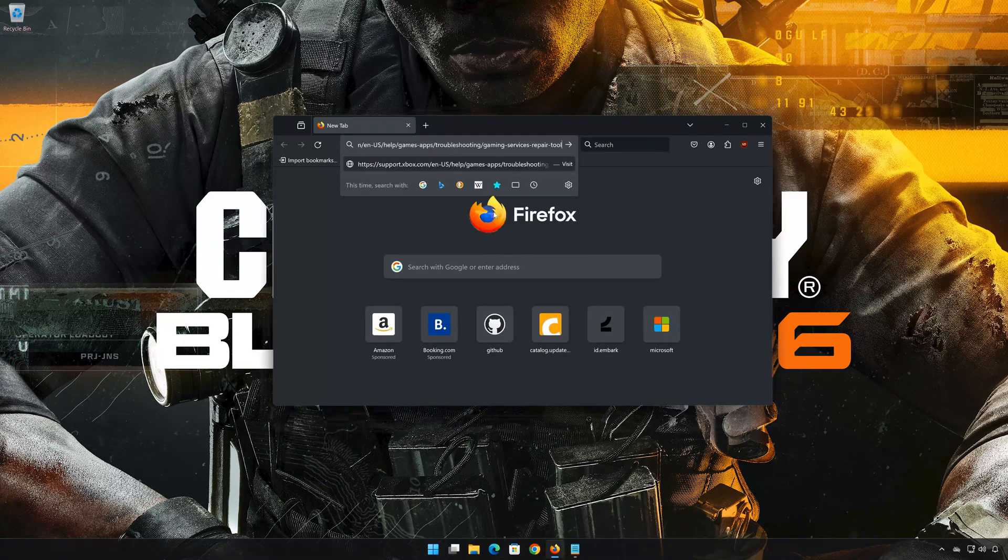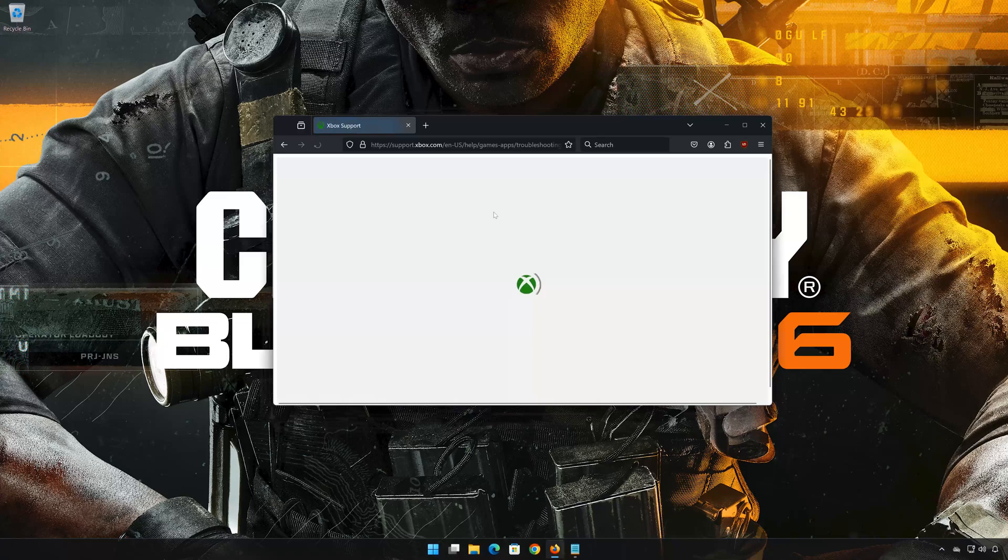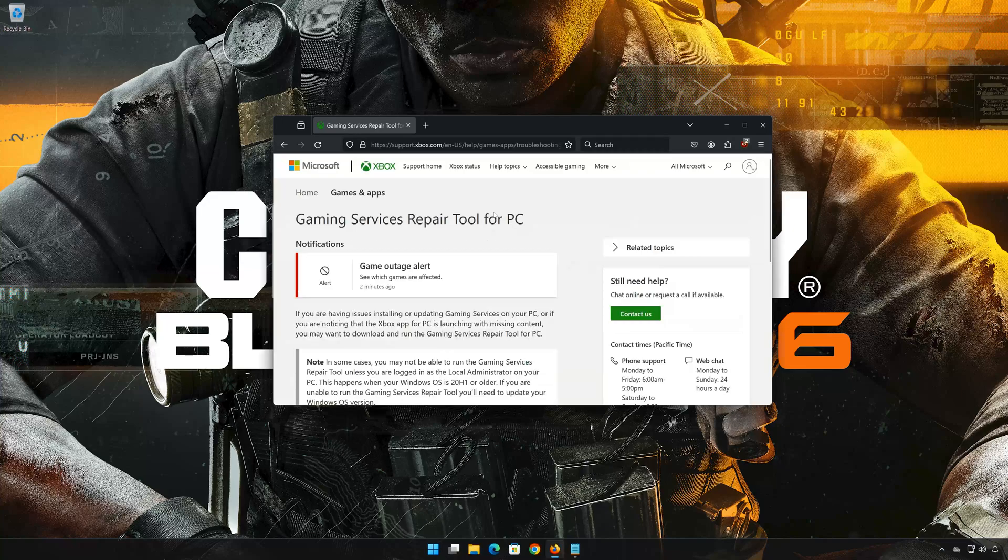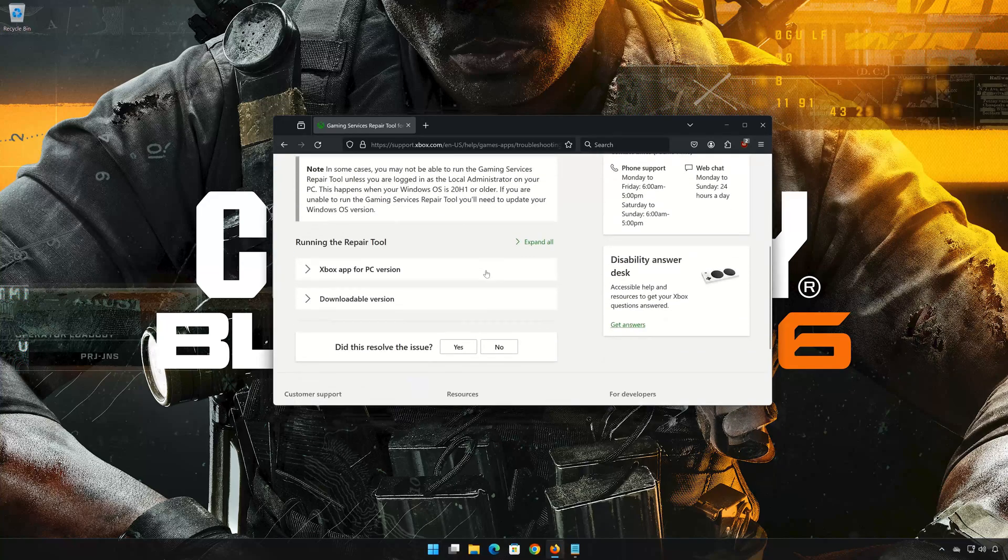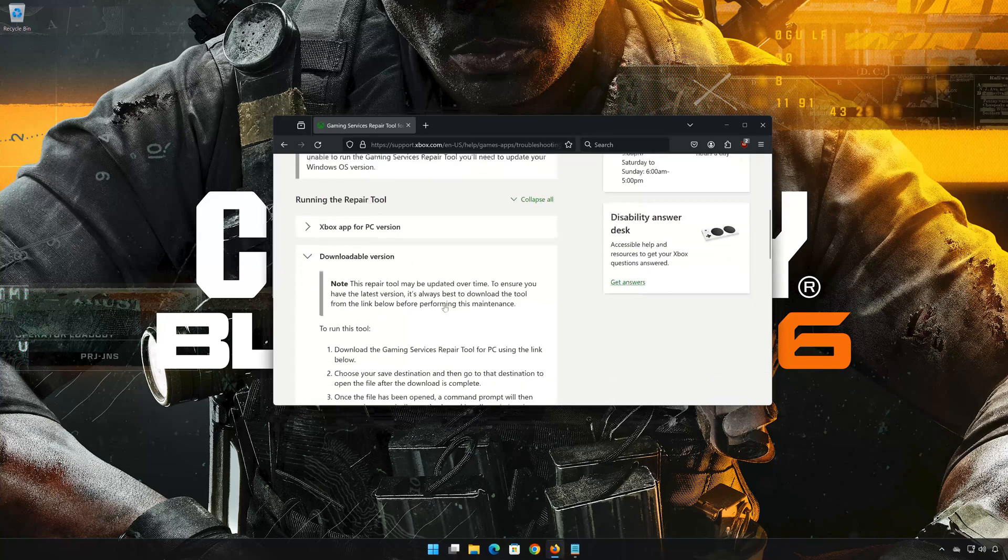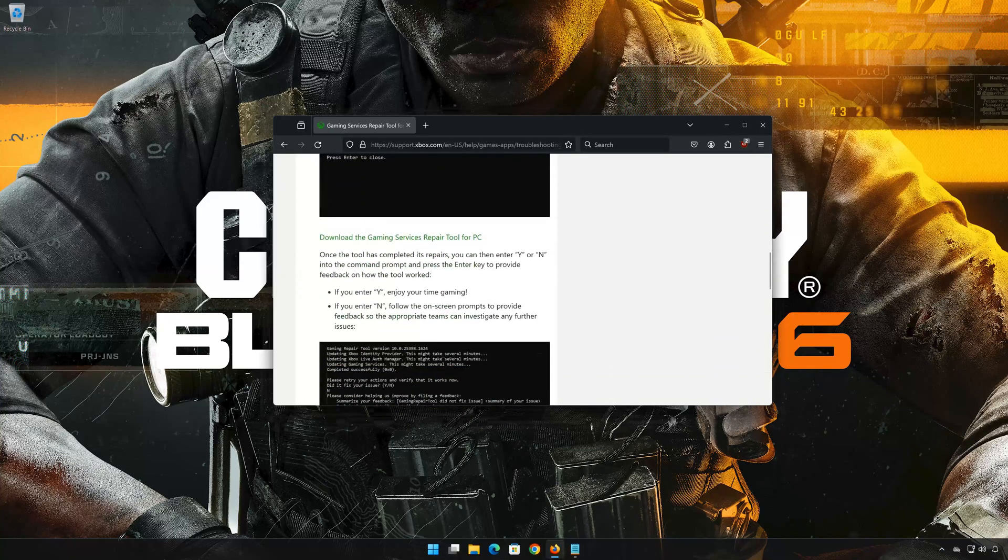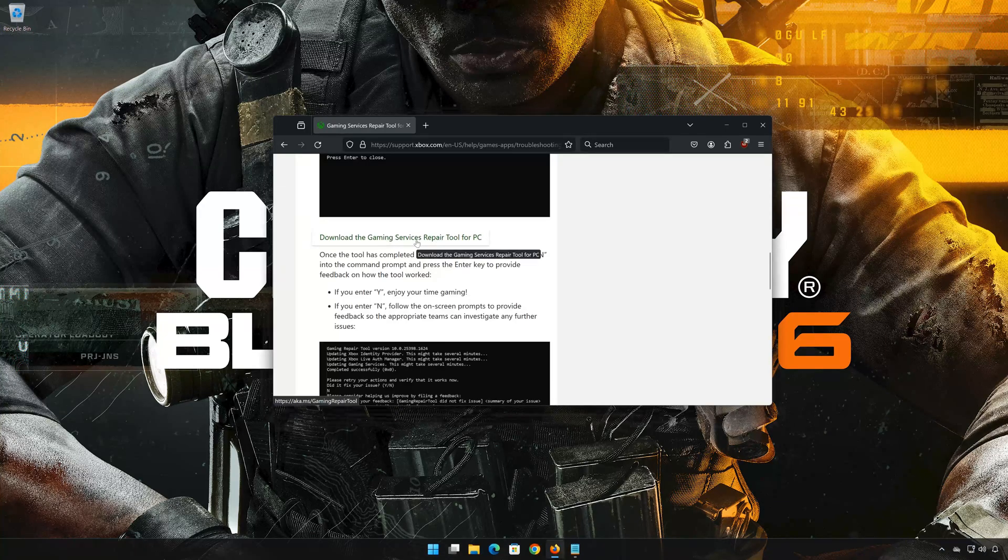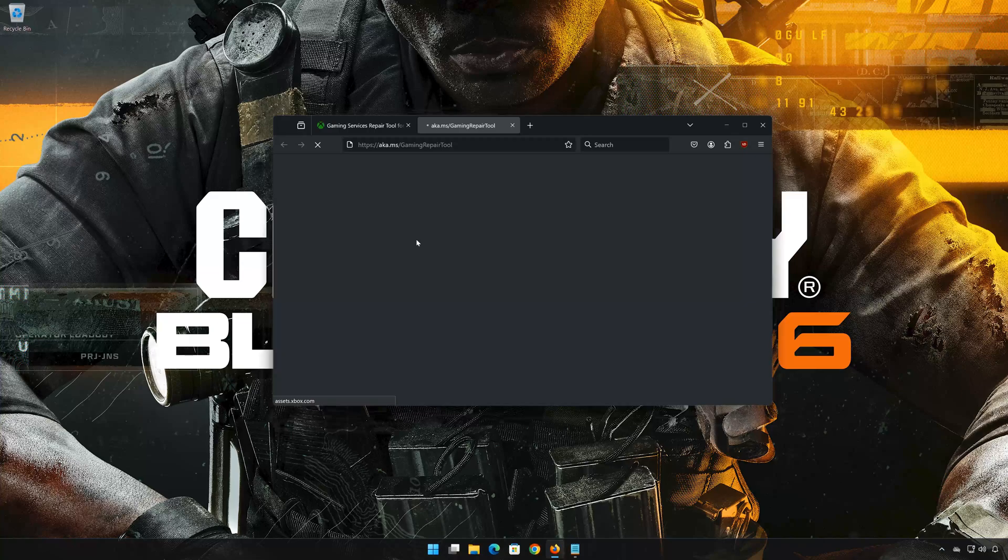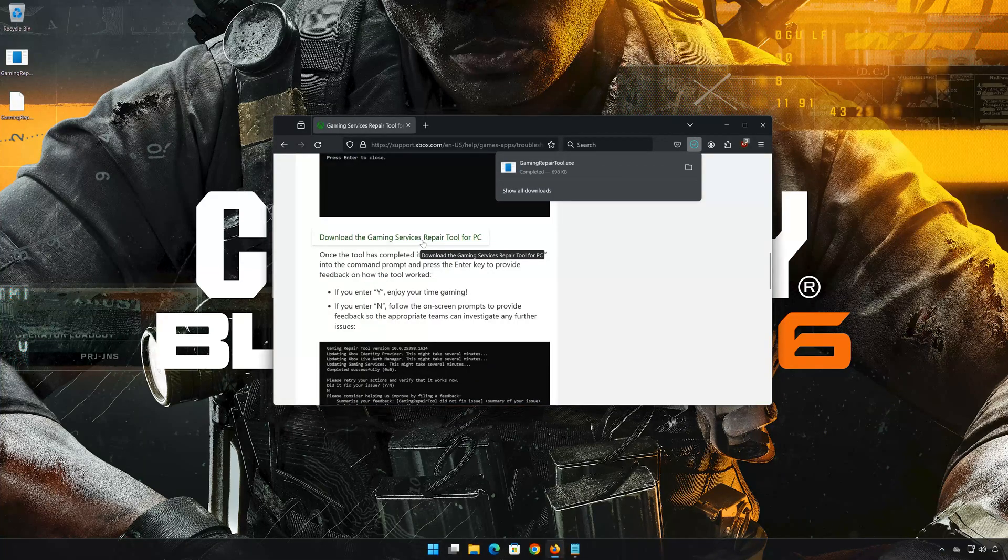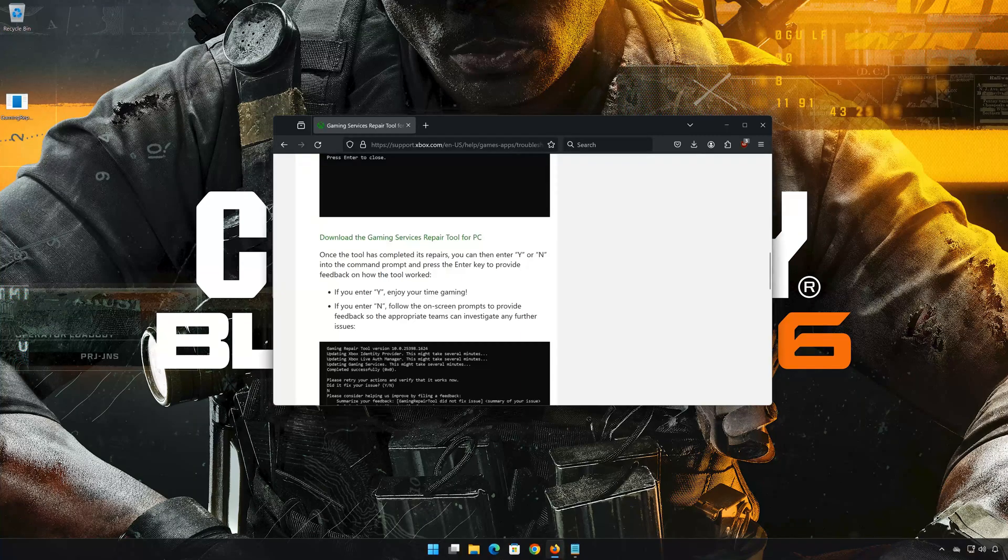Open the link that you will find in the description of this video. Click on Downloadable Version. Click on Download the Gaming Services Repair Tool for PC. Wait for the repair to be downloaded. Right-click the tool and select Run Administrator.